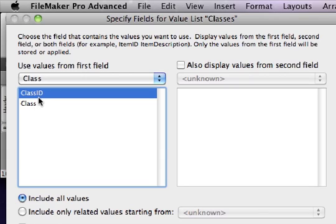Now keep in mind, our goal is to specify the ID number of the class, not the name of the class. So we want this value list to display ID numbers for us, or at least to be based on those ID numbers.